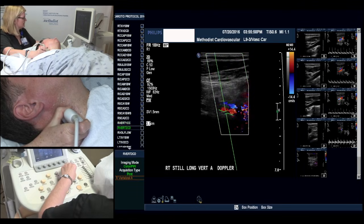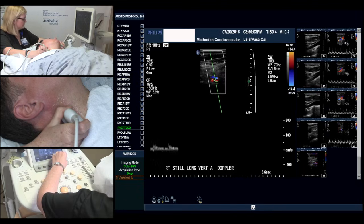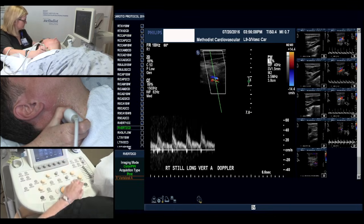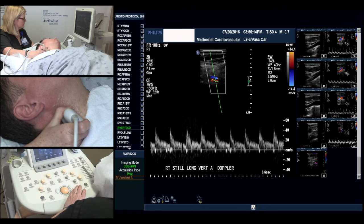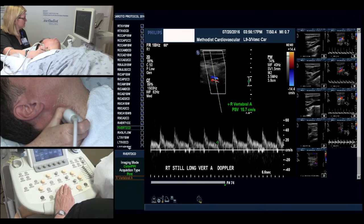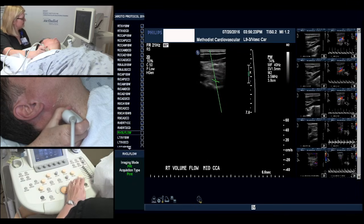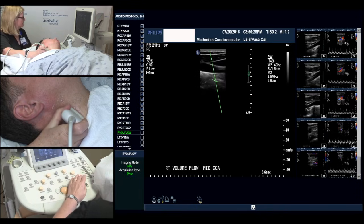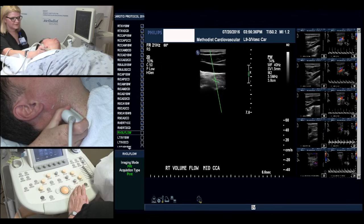And now we'll obtain our Doppler signal, adjusting our Doppler scale and measuring our peak systolic and end diastolic. If we have a 70% stenosis or greater we'll obtain a volume flow. In this case we do not have that. And this ends the protocol on the right side. From here we would go ahead and move on to the left side and go through the same protocol again.